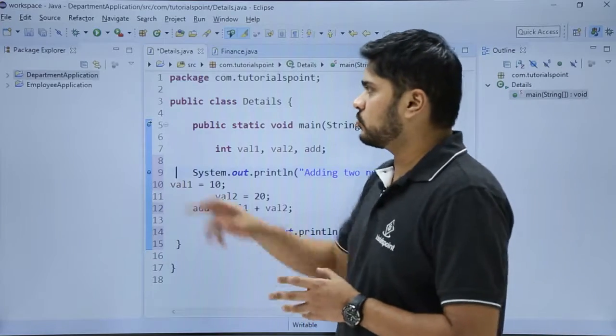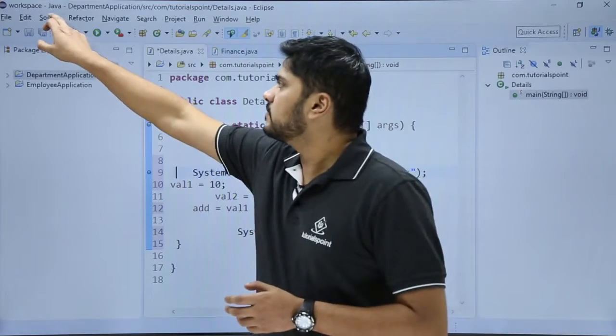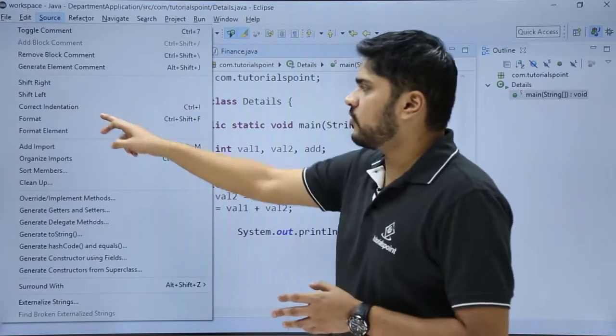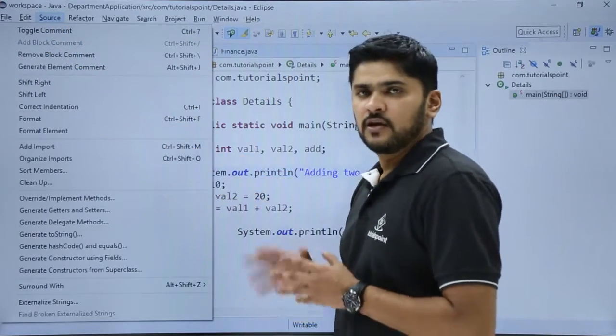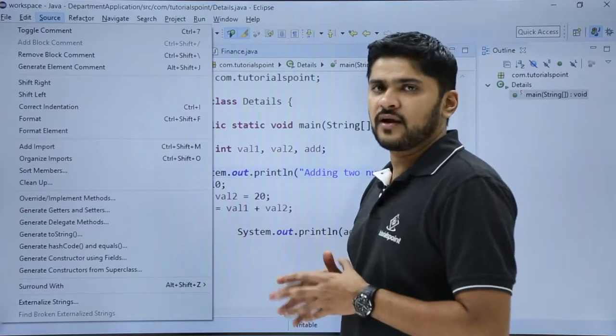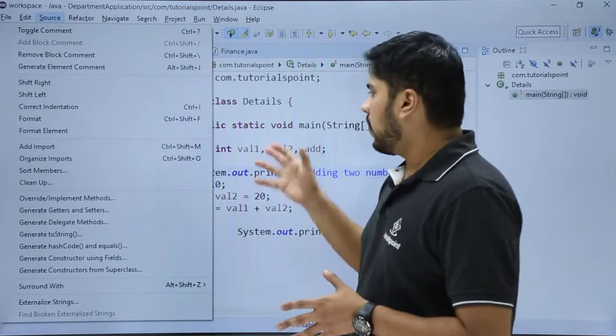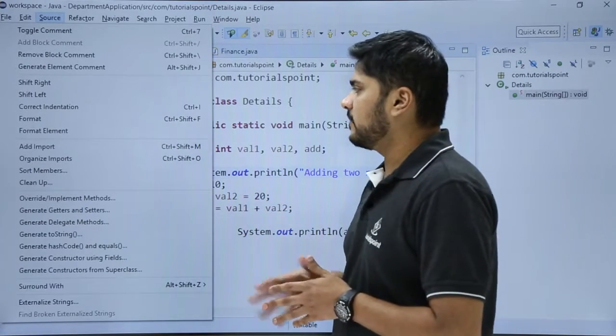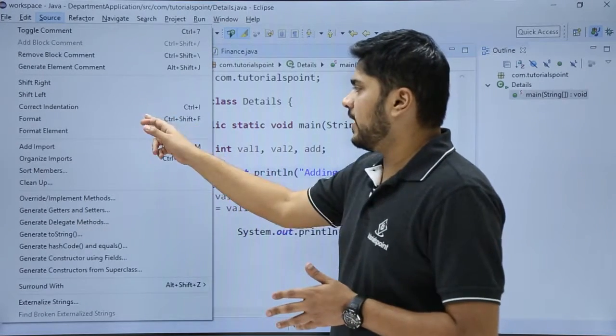For that just go to source, here you can see an option format is visible, you just have to click on it and that's it, all your code will be indentated properly. Click on format.